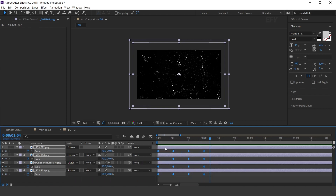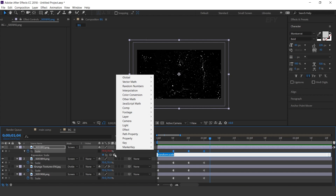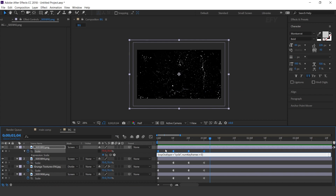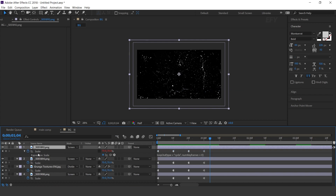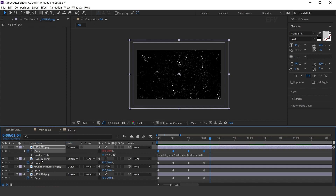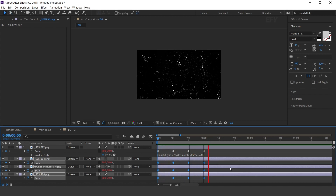Now we need to add a Loop Out expression. Hold Alt key, click on the stopwatch icon, go to Expression Language menu, then Property, and select Loop Out expression. Now select Scale, right-click, and copy expression only. Then select all three layers and paste it. Here you can see — cool.